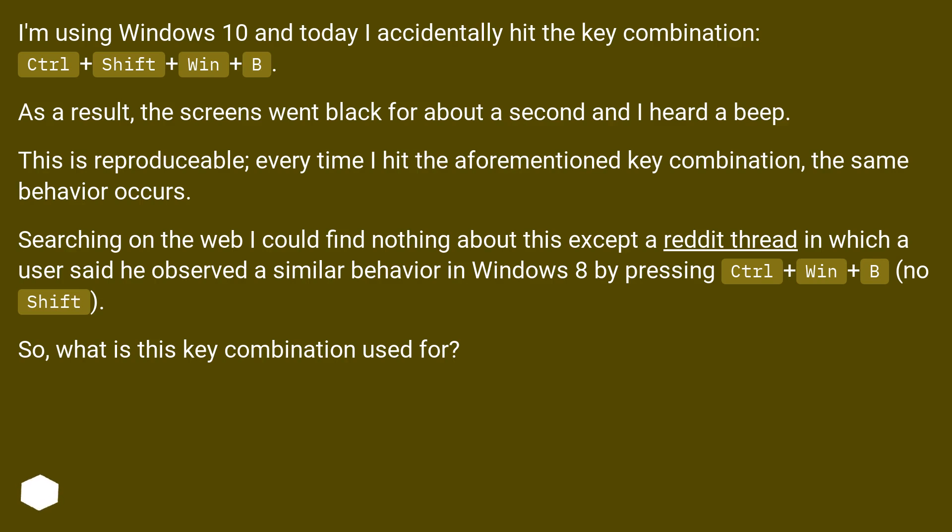Searching on the web I could find nothing about this except a Reddit thread in which a user said he observed a similar behavior in Windows 8 by pressing Ctrl+Win+B. So, what is this key combination used for?